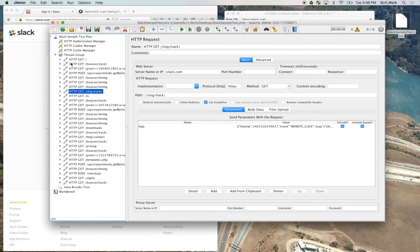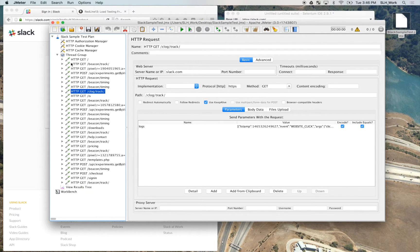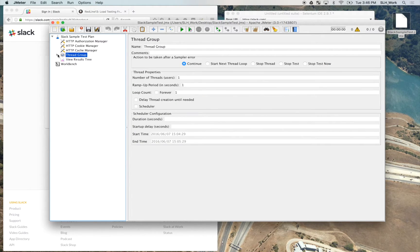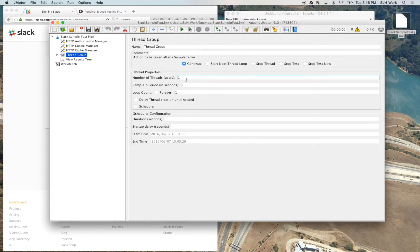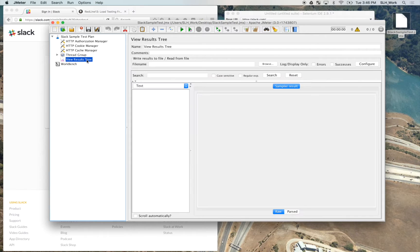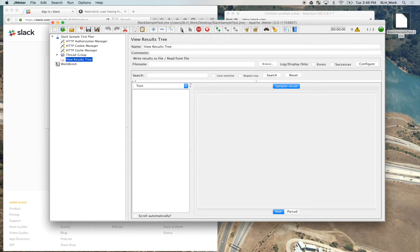So now that we have the test loaded in JMeter, we can then edit the settings as we see fit. So for the purpose of this video, we're going to change it from one thread to two. So now we're going to go to our view results tree, and we're going to go ahead and play the script.